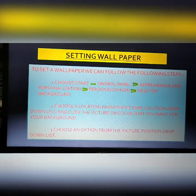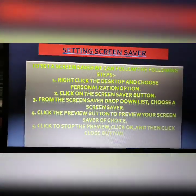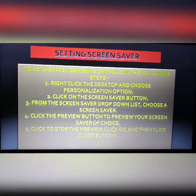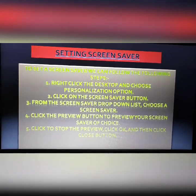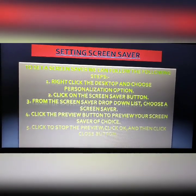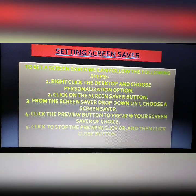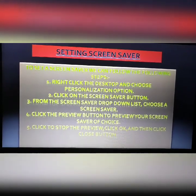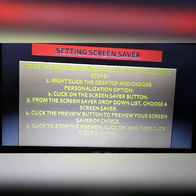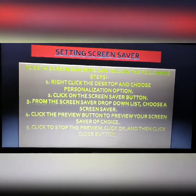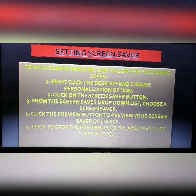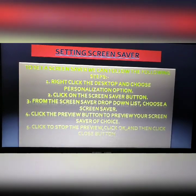Now we will move to setting a screensaver. To set a screensaver, follow these steps: First, right-click on the desktop and choose Personalizations. Second, click on the Screen Saver button. Third, from the screen saver drop-down list, choose a screensaver. Fourth, click the Preview button to preview your screensaver of choice. Fifth, click to stop the preview, then click OK and then click Close.